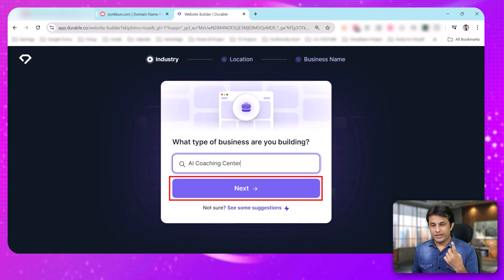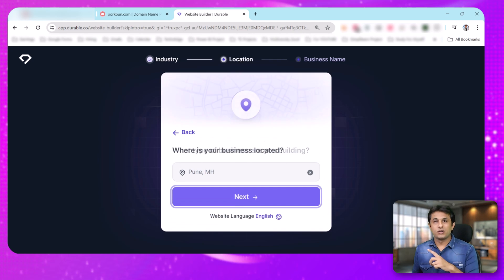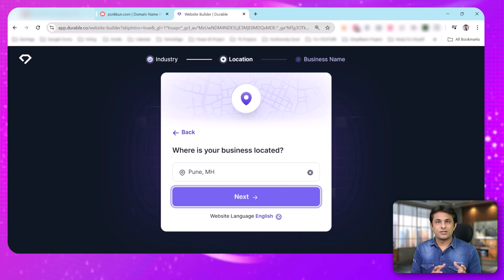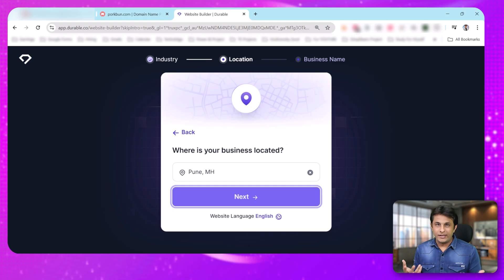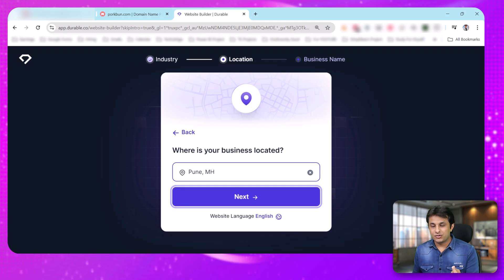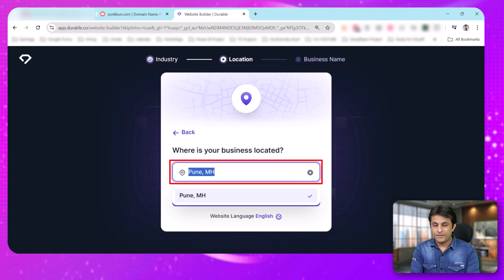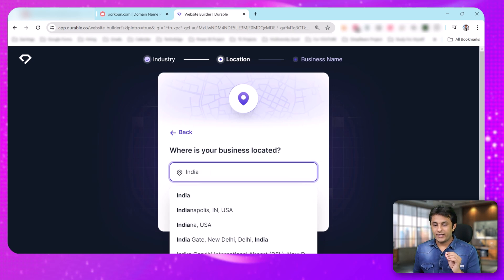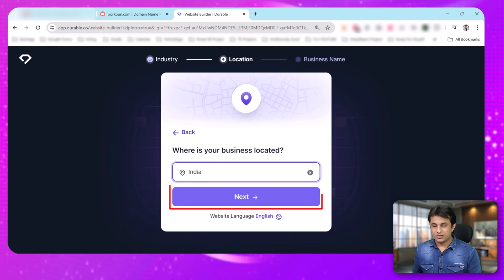When I click next, it asks for location — whether it's for India, Japan, America, or any country. Based on that, it will pick up the photos and the language. I'll tell it India is my country, and then click next.